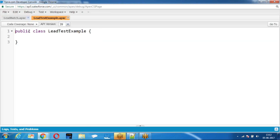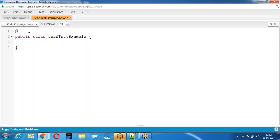First of all, if the batch has to run, there should be sample data. Unless there are records, the batch will not run. So if you want to test whether it is running or not, first you create sample data. Because in the test class, it is not going to check the data in the database — the test class will consider that there is no data in the database. So we need to create sample data and check whether the modifications are done.